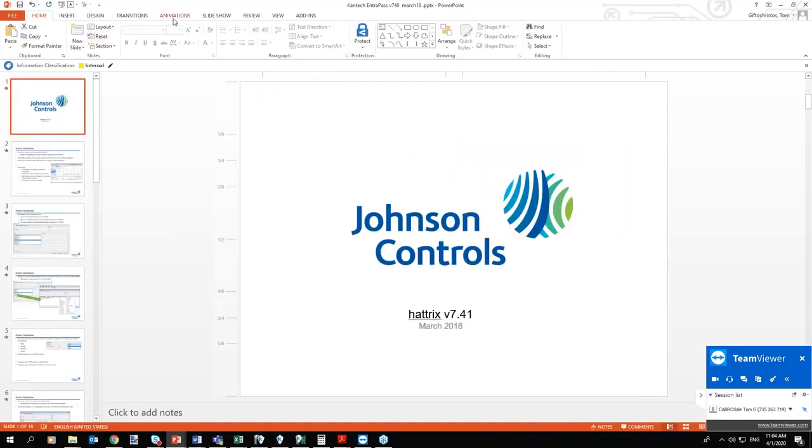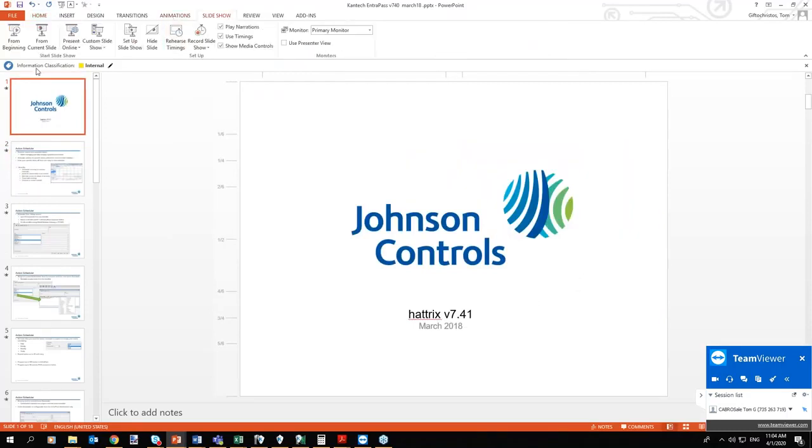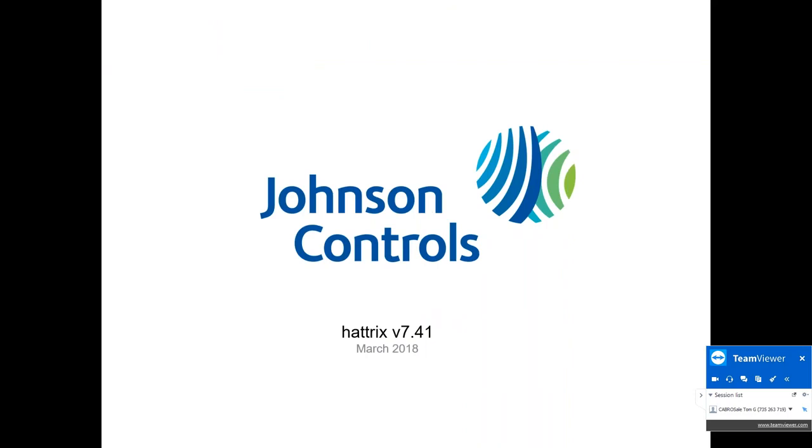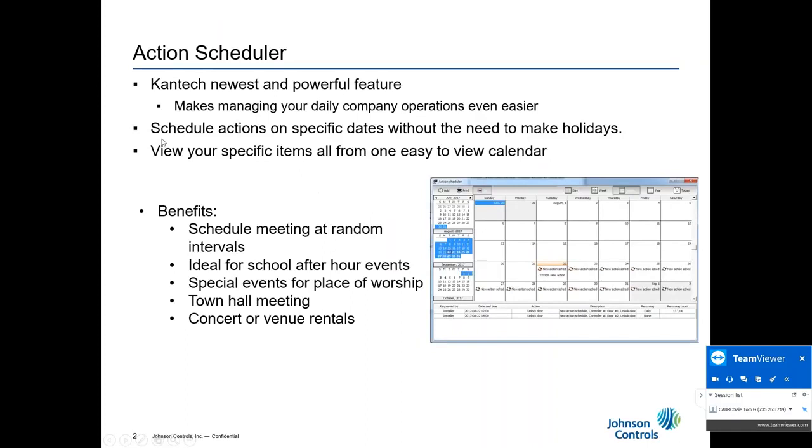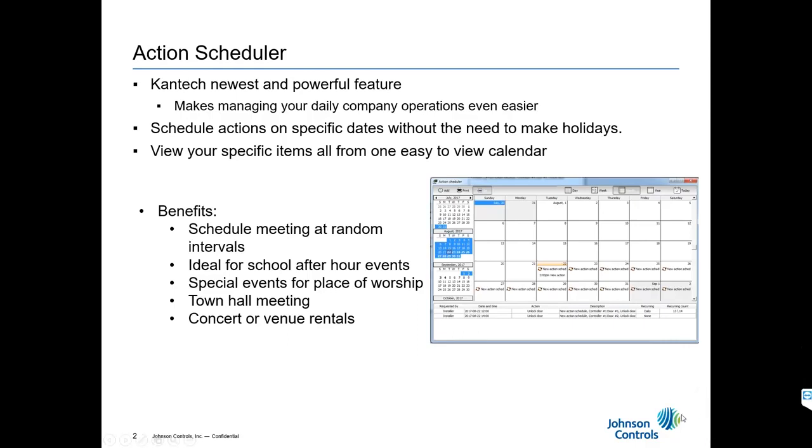In 7.4.0, we launched the Action Scheduler, which was a fairly light version for Entropass. The Action Scheduler allowed us to create custom events at custom times. If I wanted to create an event on a Saturday, for example, at a specific time, I could definitely do that or I could make it repeat. This is kind of a meeting scheduler but for Entropass. This is practical because now we want to change a bunch of things in the Kantec system without really touching schedules and holidays.